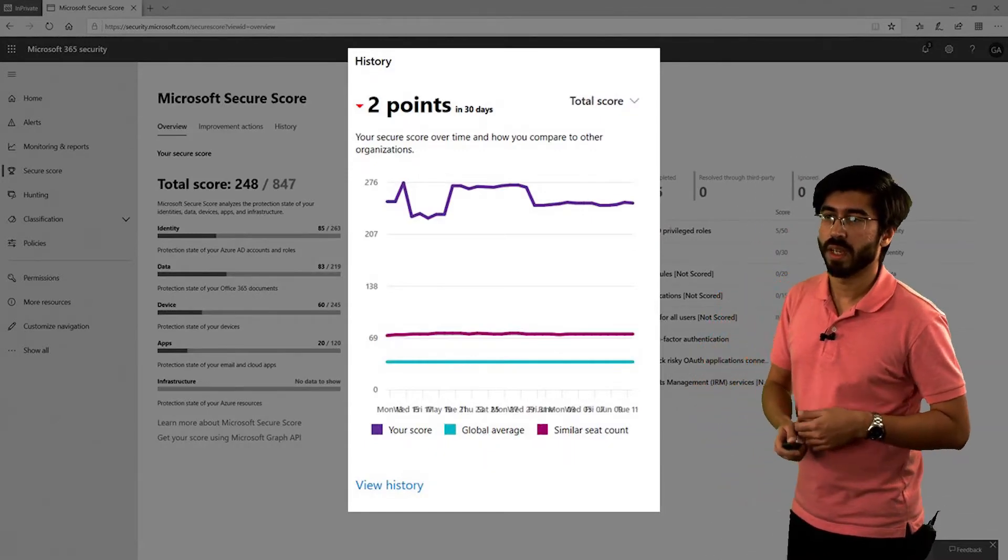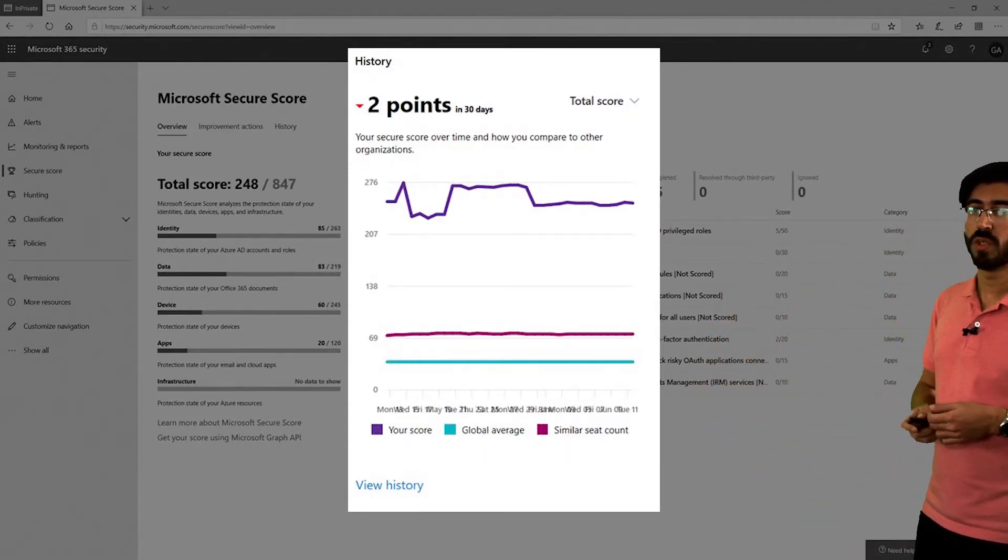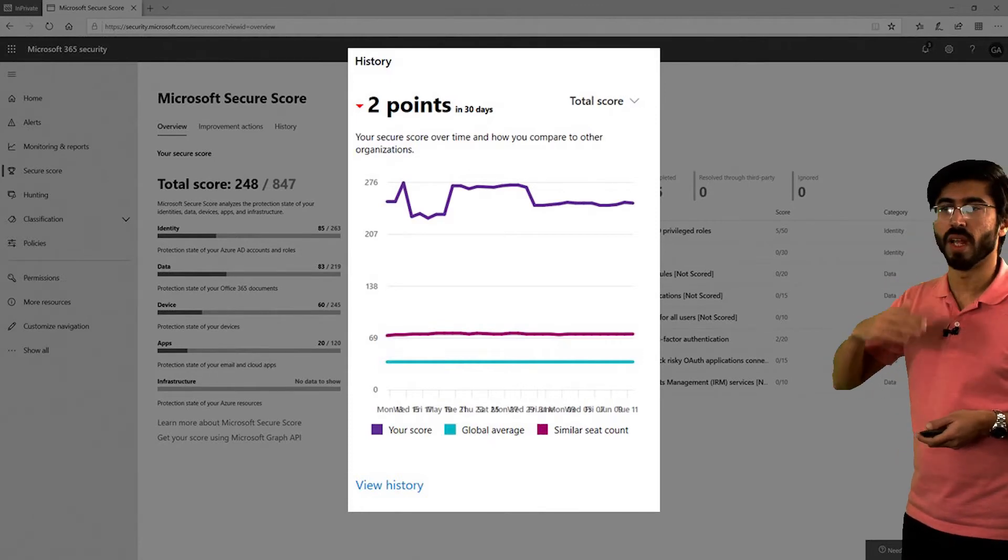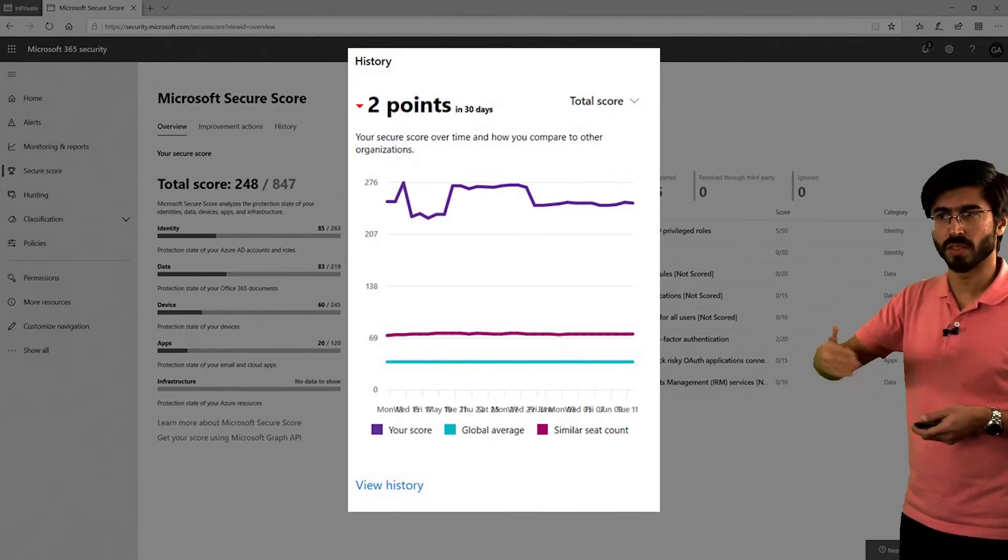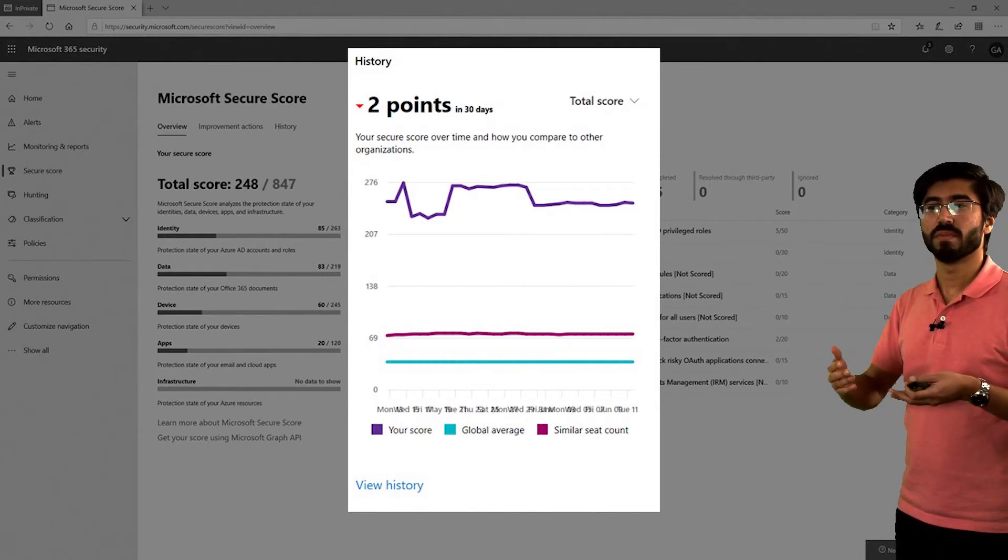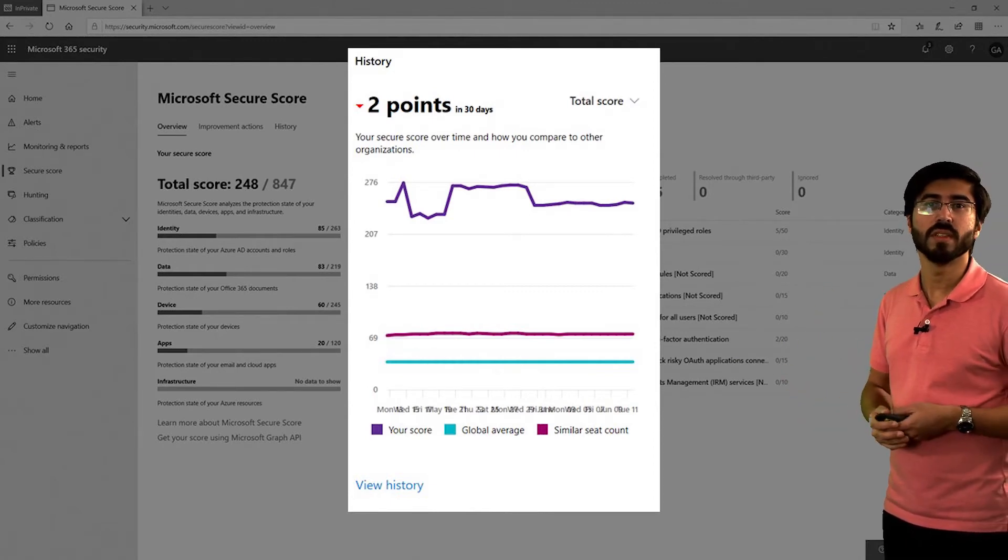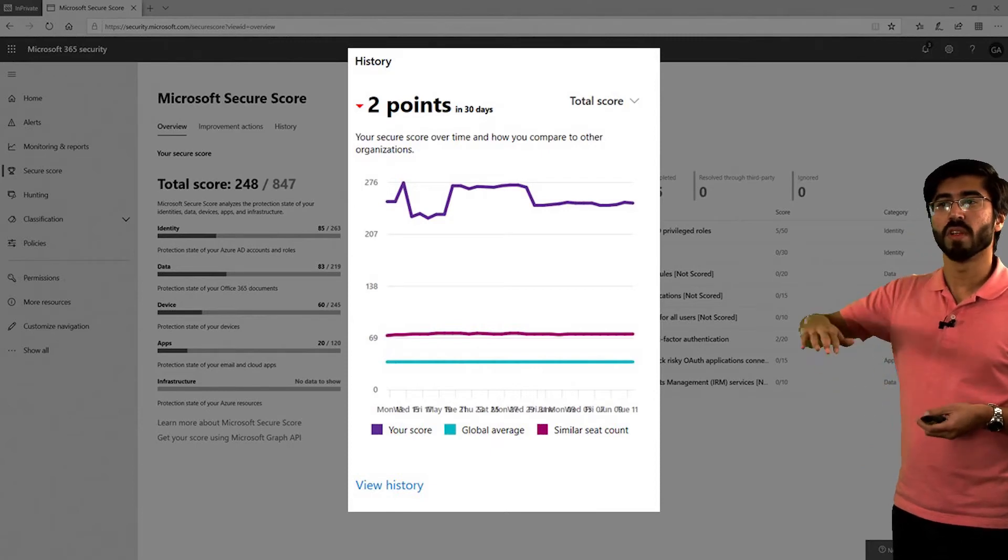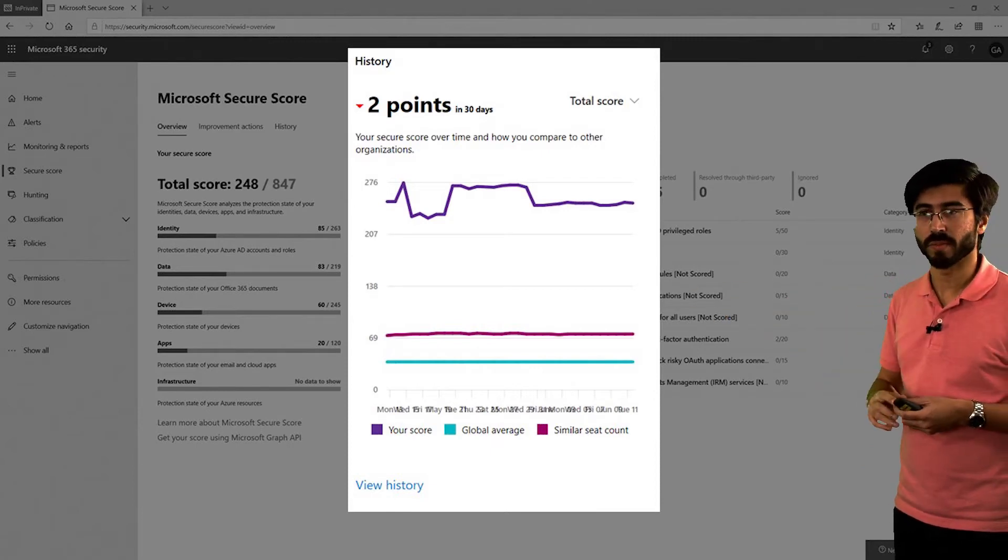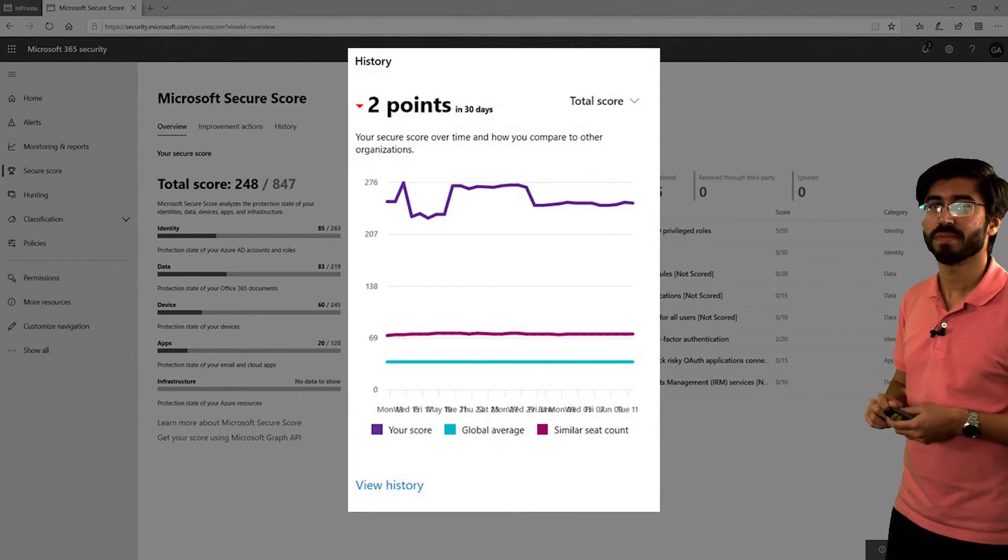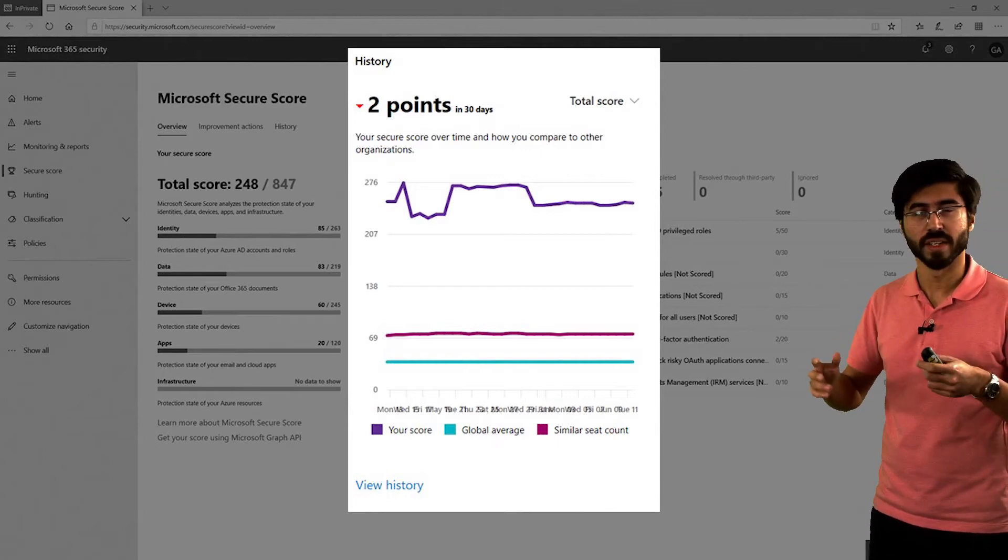The next one is history. This shows you what your secure score is over the last 30 days, over the last 90 days, and so on and so forth. This is an important tool as well. You can see the improvements that you're making and how it's affecting where you're going.